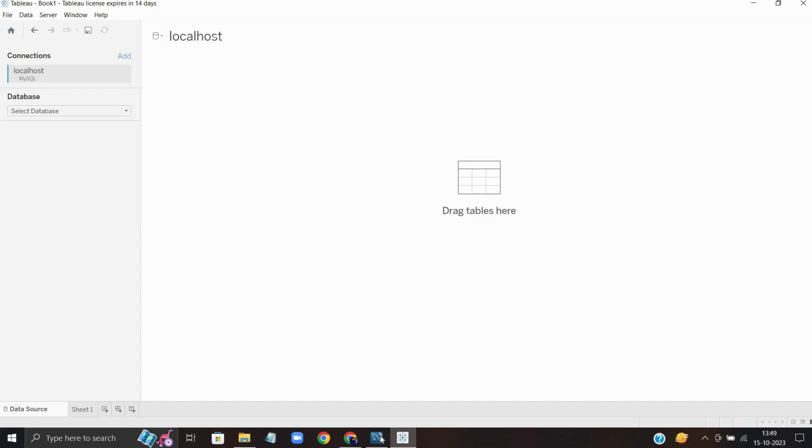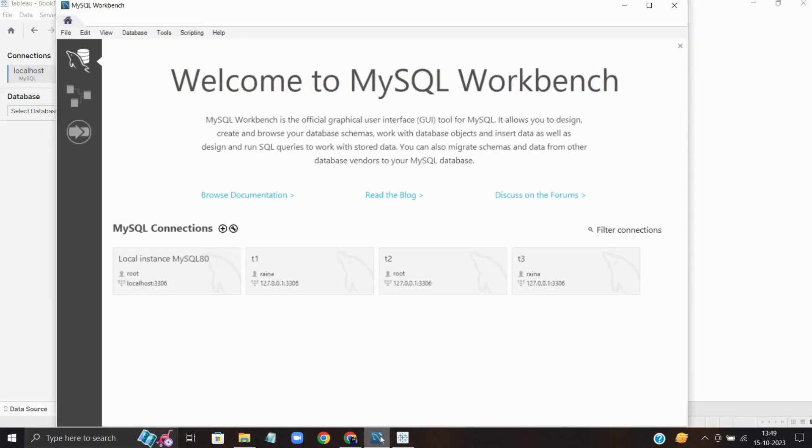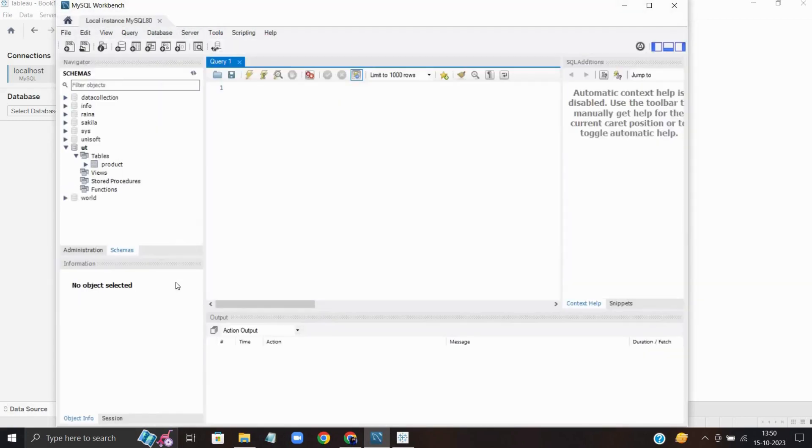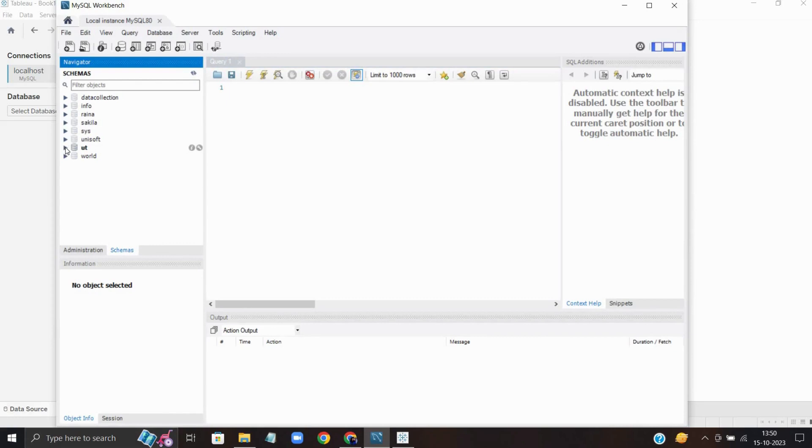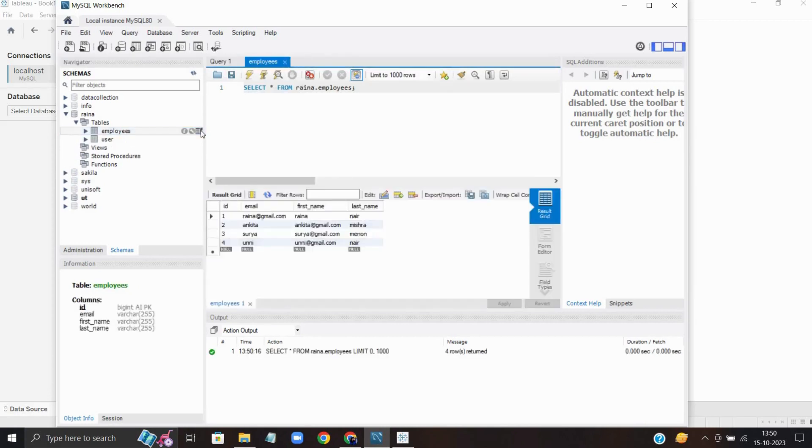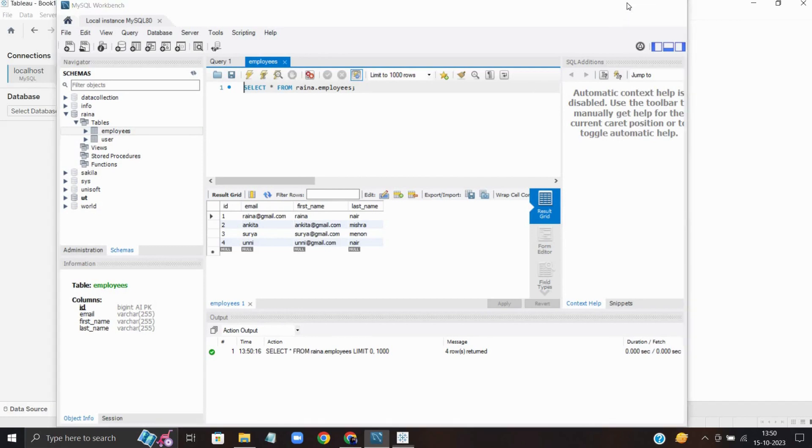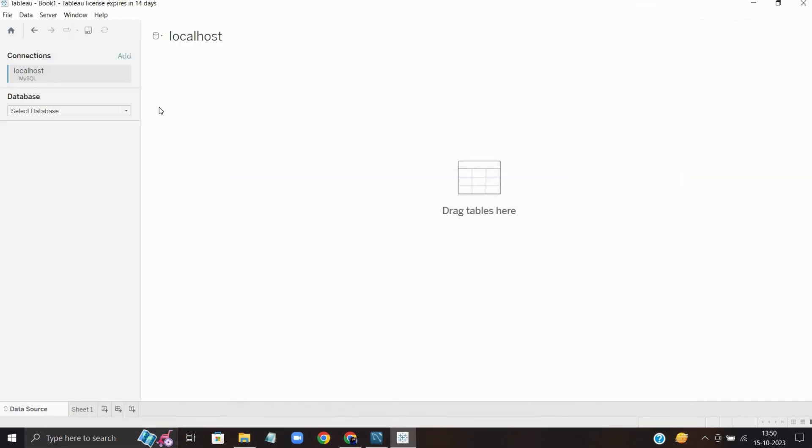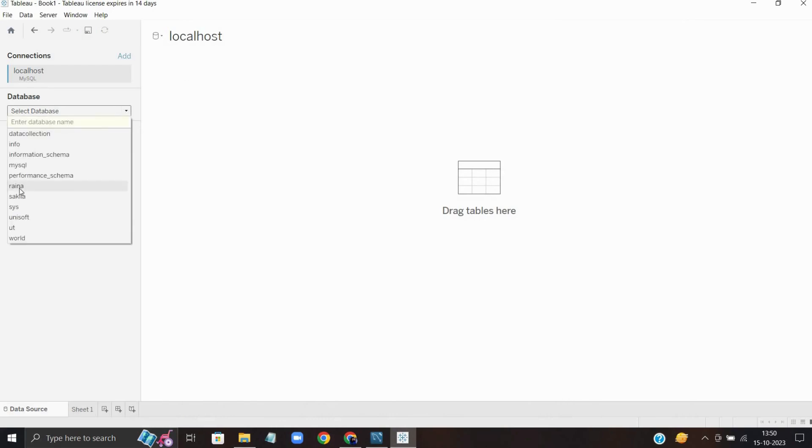Okay, here it's connected. Now let me go and check my schema. I'm going to use the Rena schema. Let me check the table. I'm having an employee table, and I can fetch the data. Here I'm having four data entries, so I'm going to use the Rena schema inside the database.